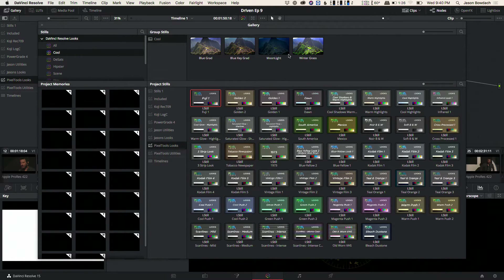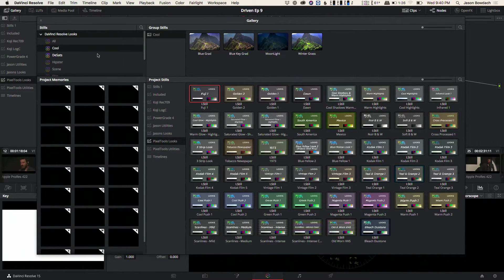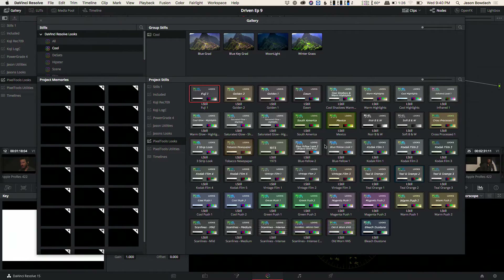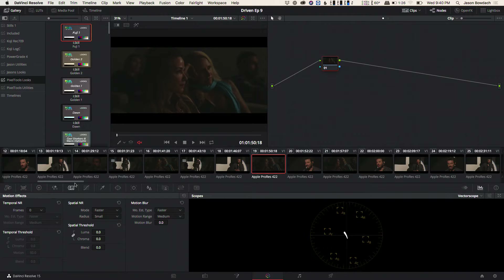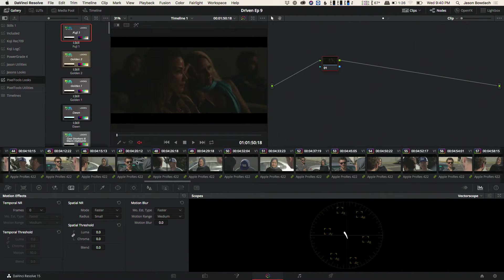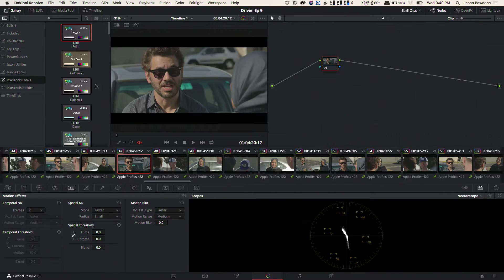If you've never seen this window before, you're probably not alone — this is the gallery. Included in Resolve is a bunch of basic looks, but Pixel Tools is a variety of these looks. You can see that each has a basic still so you can see in one second exactly what the look is. I've included basic looks — something like Kodak Film as a film emulation, Golden as a warm look, all the way to things like Scanlines, which give you an old television kind of look.